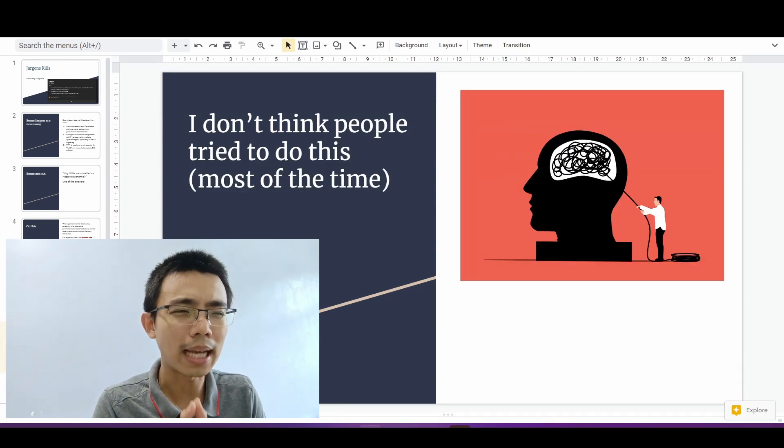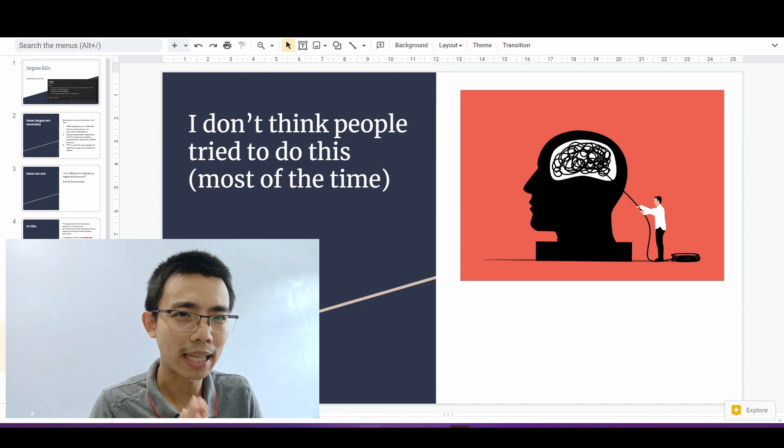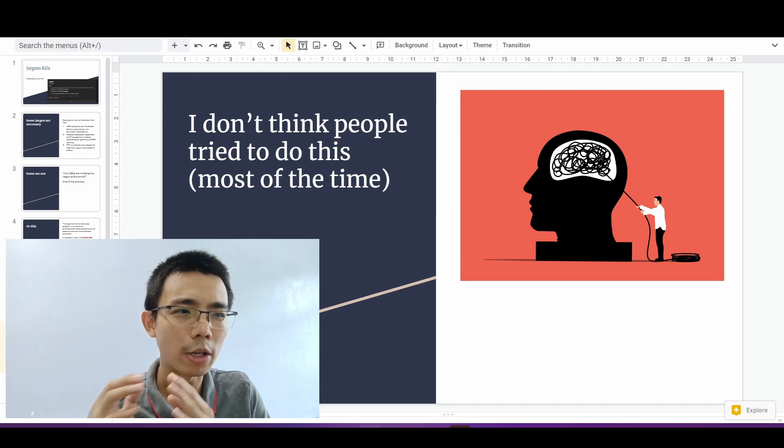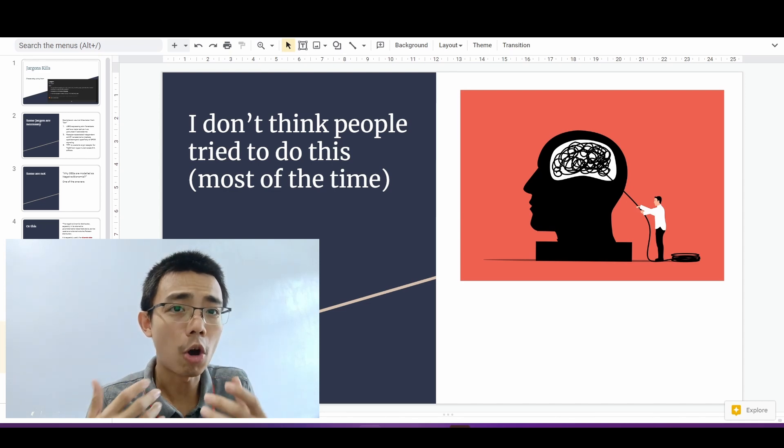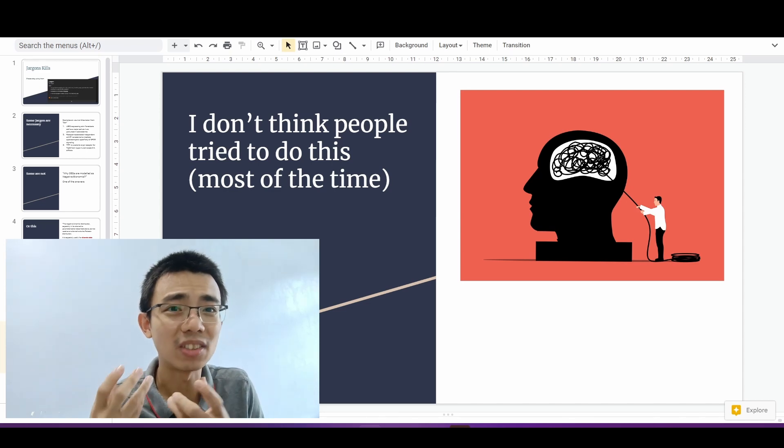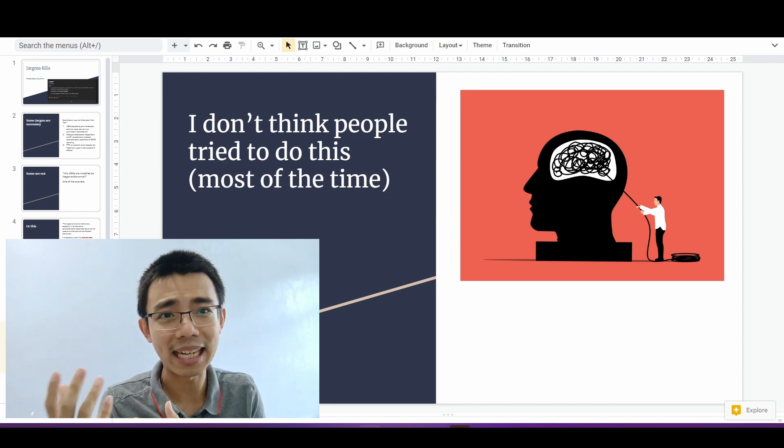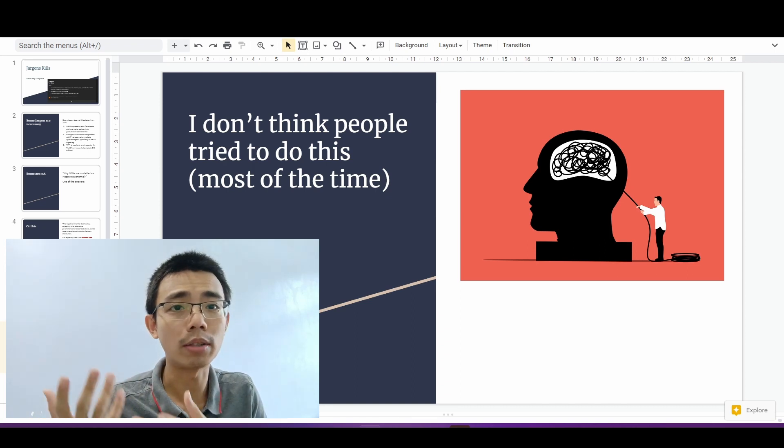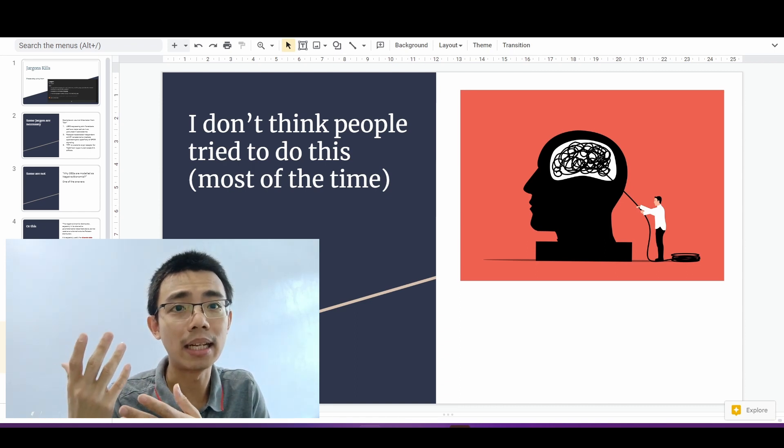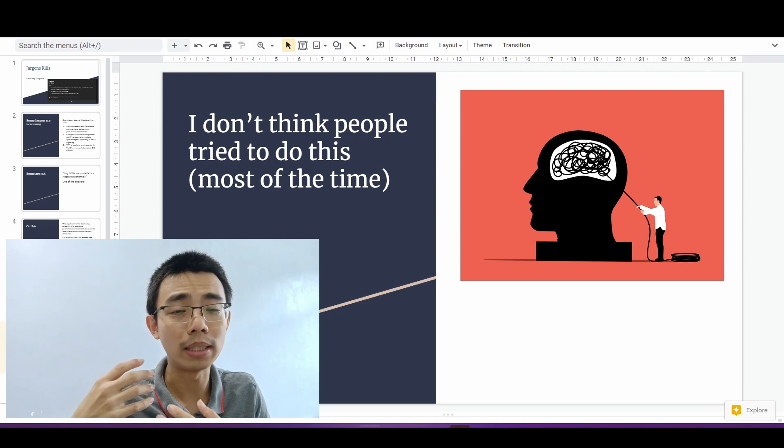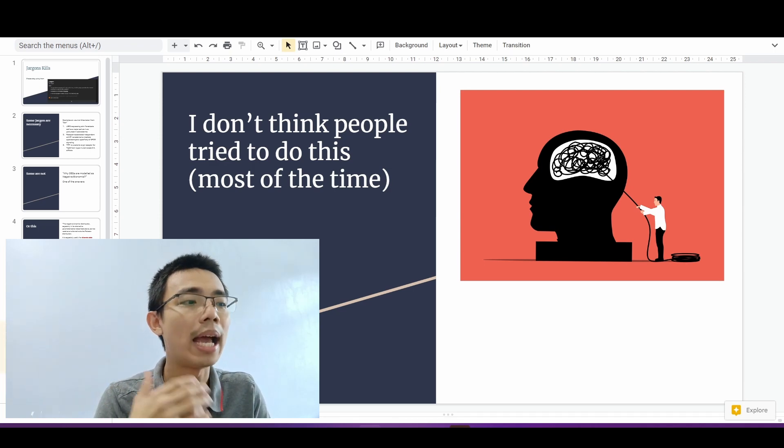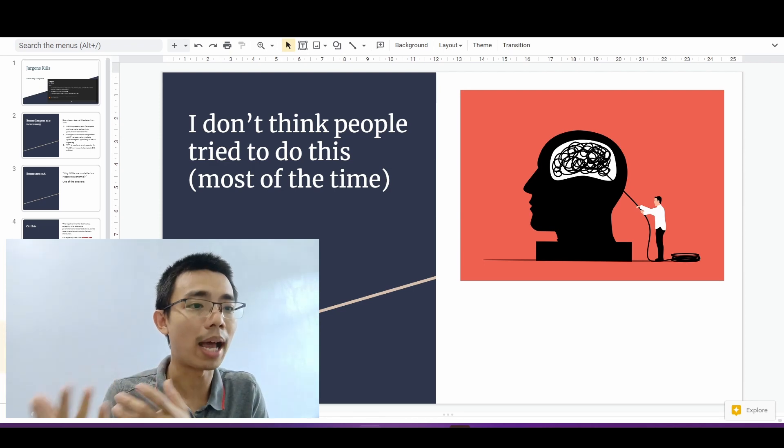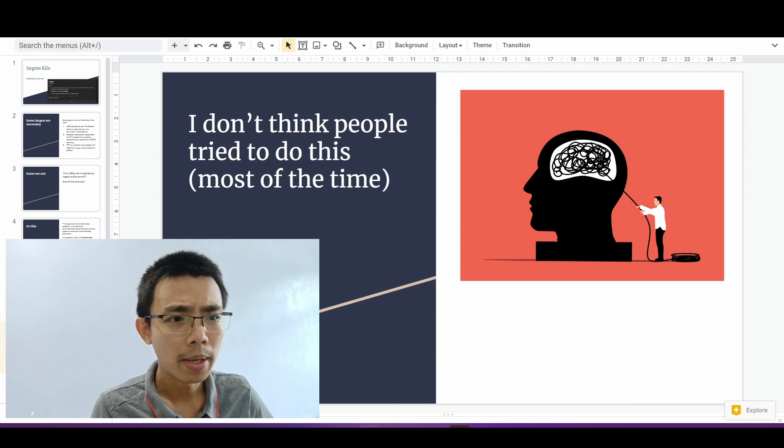So I think most of the time, people, especially in the science and research world, are not trying to communicate well because it's not in the incentive. There's no reason that they try to write things that sound dumb, even though it's intuitively correct. And that's what I have always been trying to do.